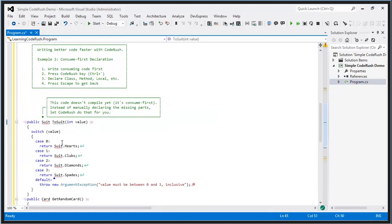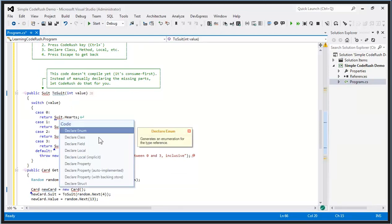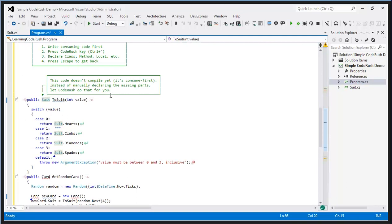CodeRush also helps me declare code that doesn't exist. Here I have a reference to an enum that doesn't exist yet. I put the caret there, hit the CodeRush key — by default Control plus the back tick — and choose what I want to declare. I'll say declare an enum, and there's the declaration. I can add new enum elements, then press escape and I'm right back where I started.